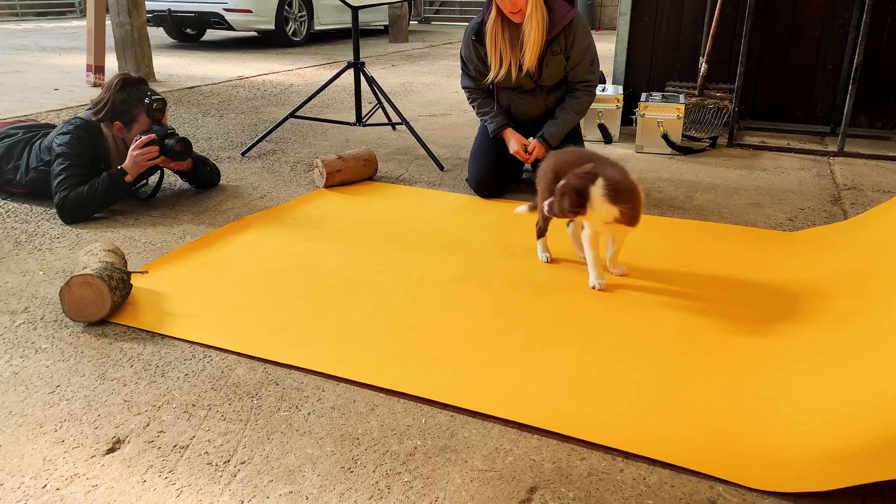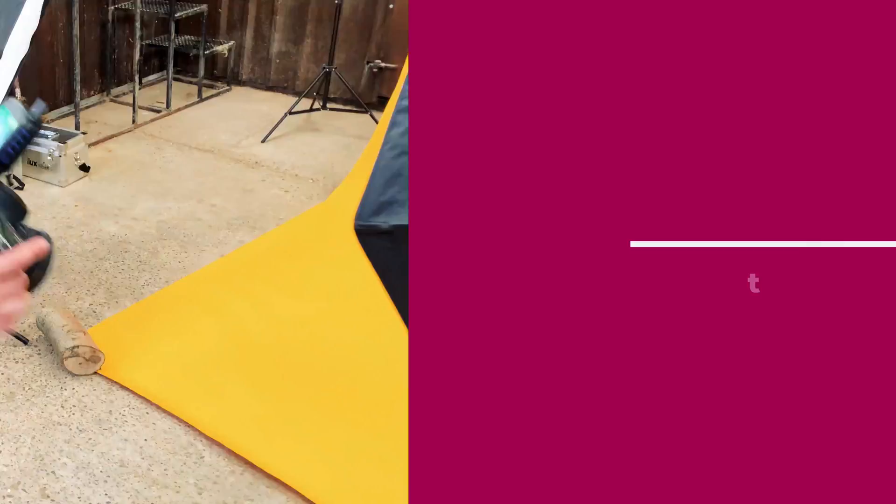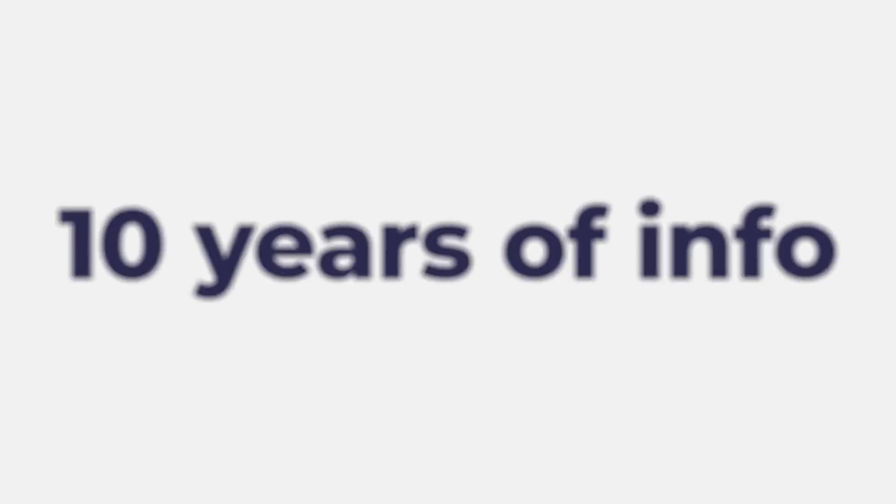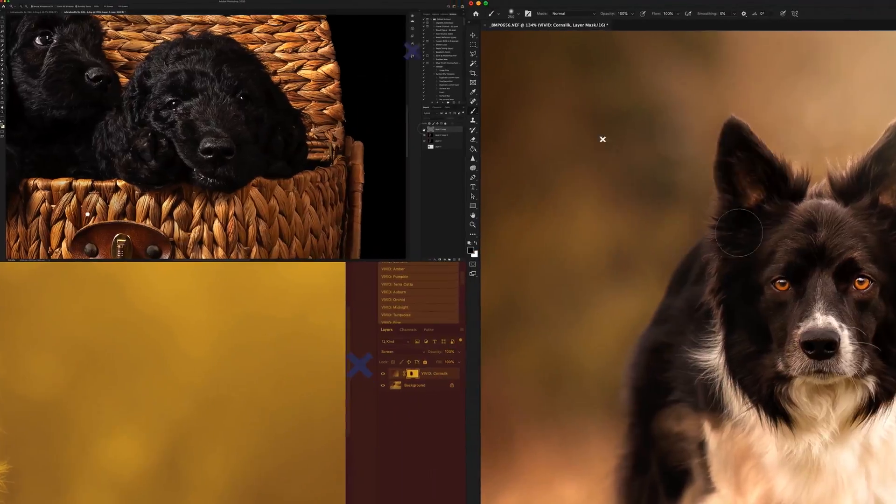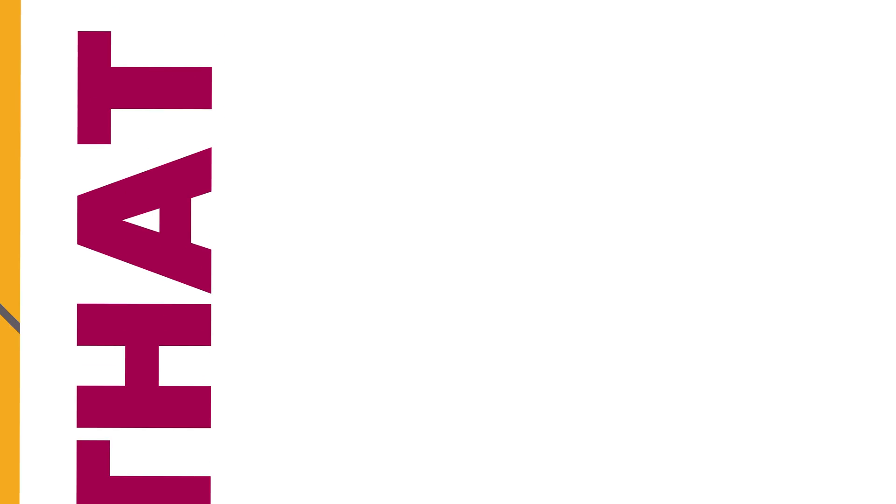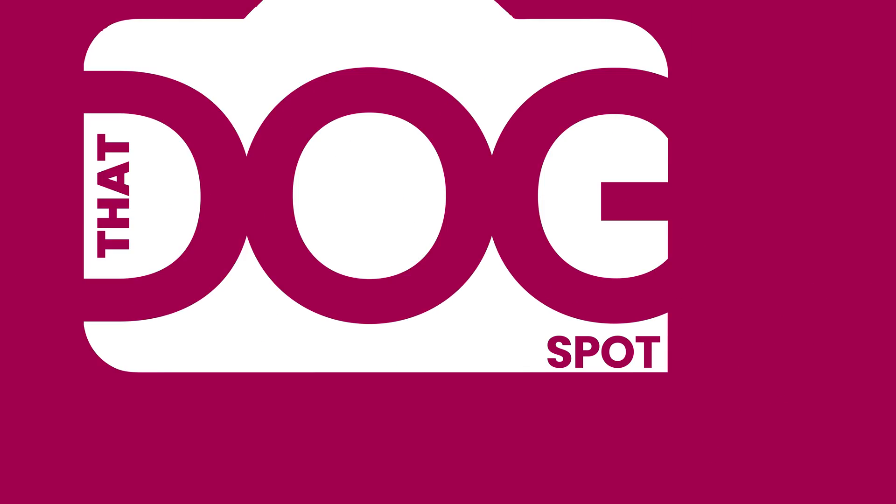This video is all about how to mask fur in Photoshop. So essentially what I'm hoping you go away from this video knowing is how to mask fur, hair, coat, fluff, whatever you want to call it, how to mask it well, quickly, and properly.